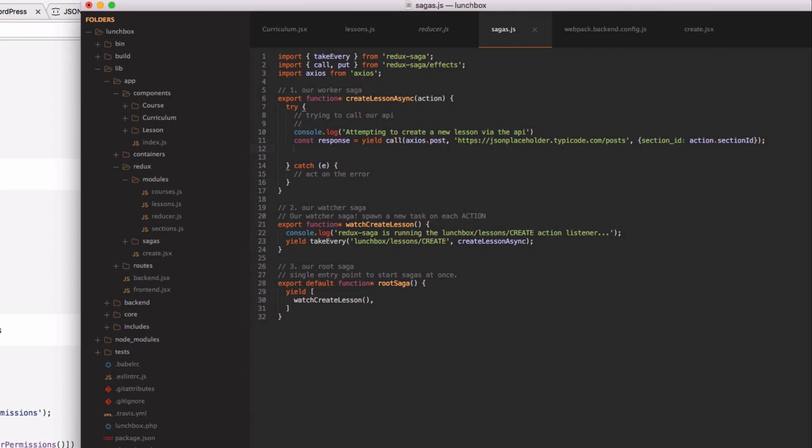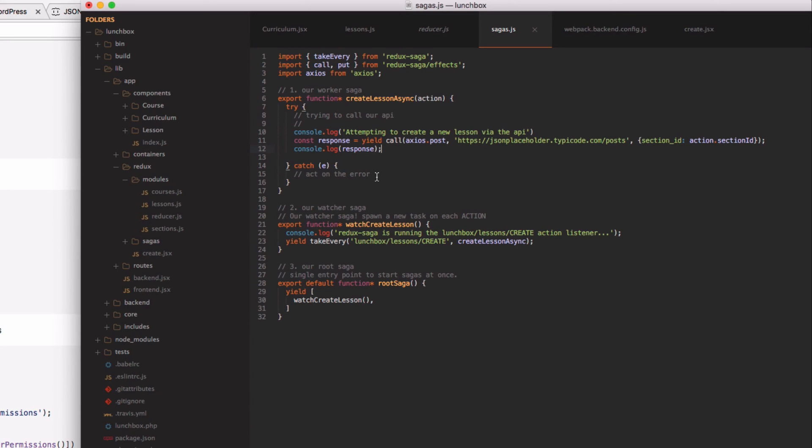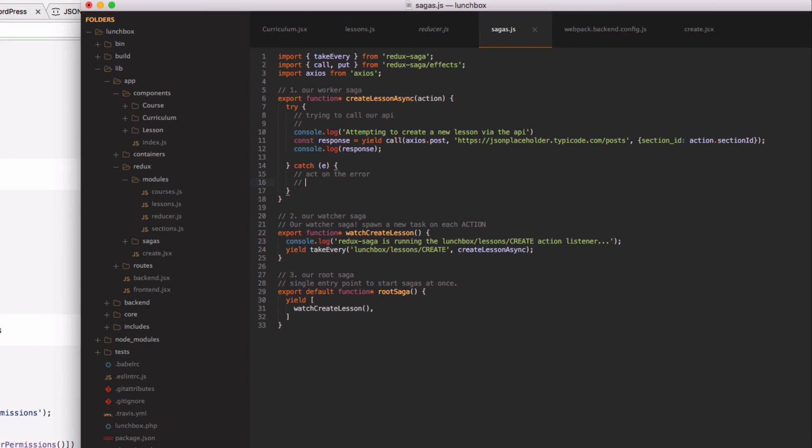So as the body of this request we're going to say section id is equal to the action section id value. And the last thing that we want to do is just do a quick console log for the response so we can take a look at it when it finishes. Now if there's any sort of error during that request it's going to get passed to this catch block so we want to make sure that we handle it accordingly here.